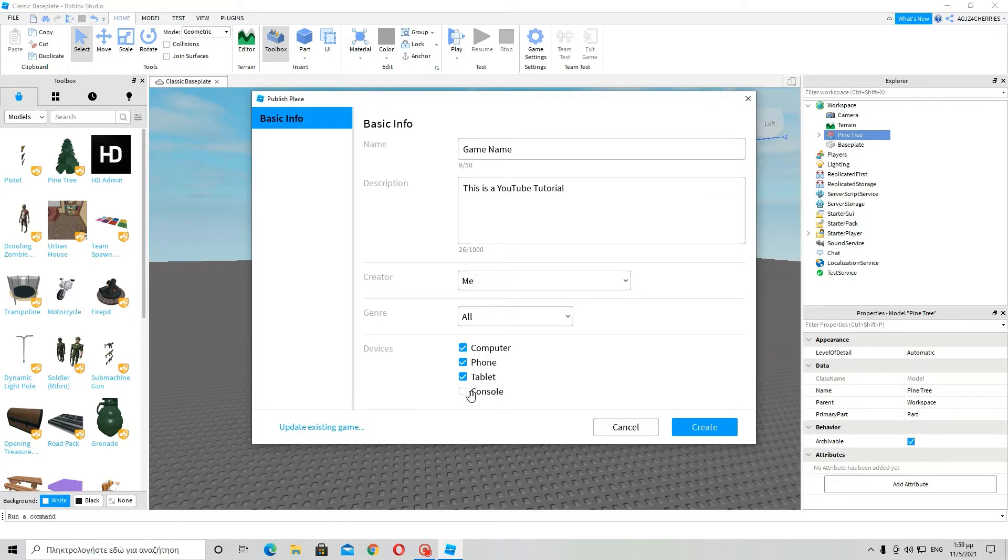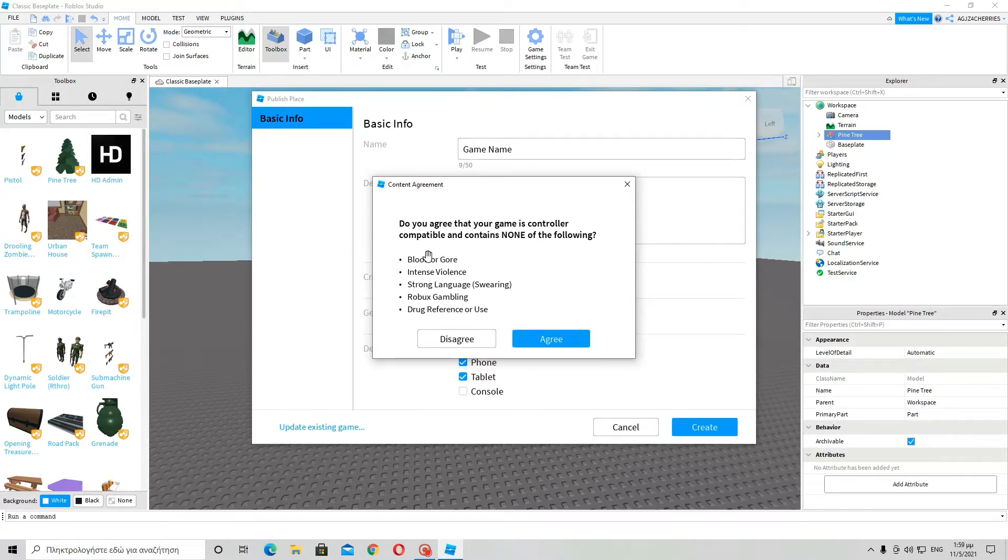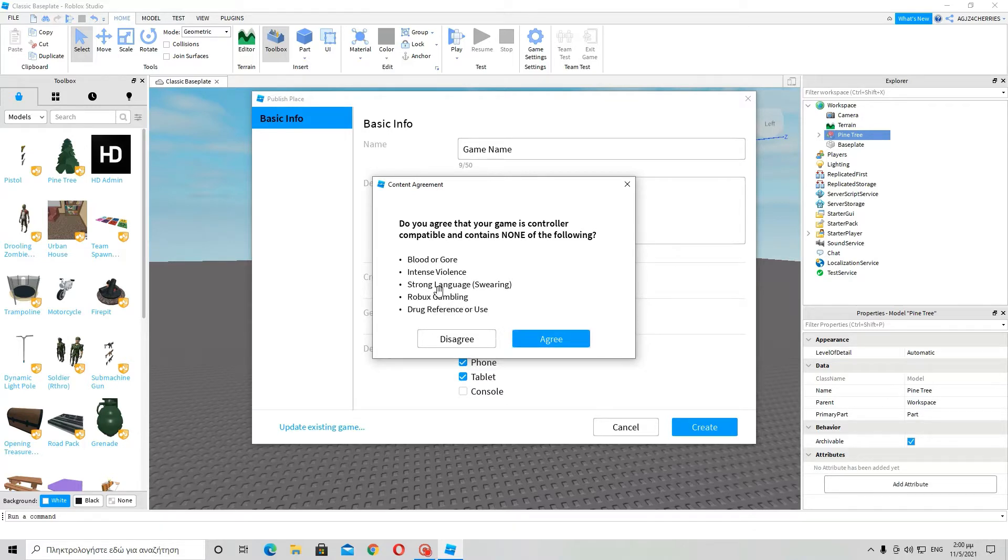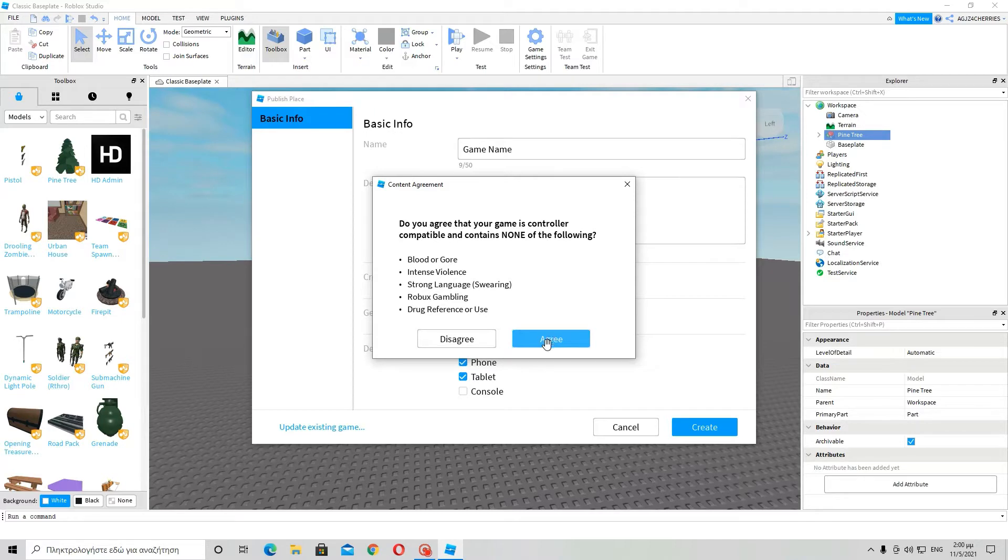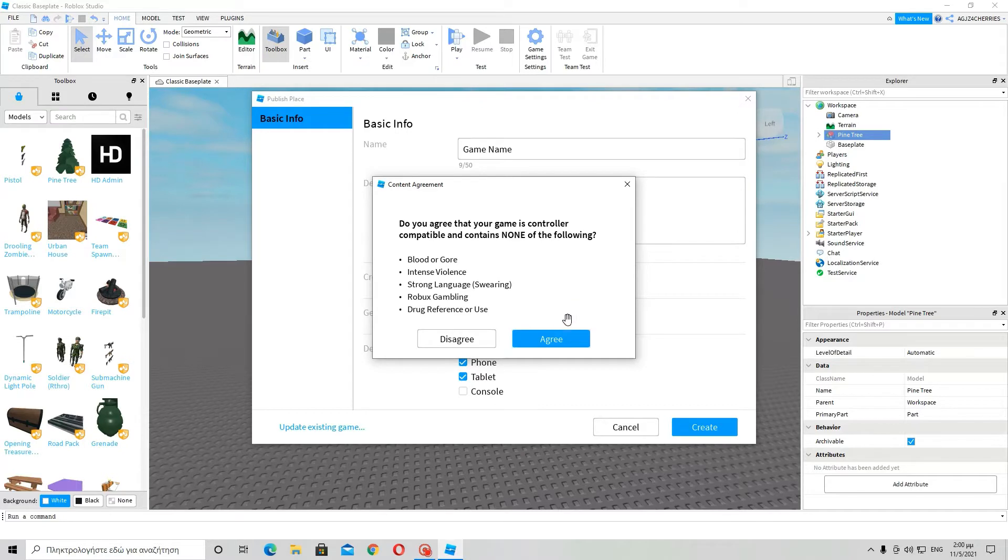By console it means Xbox One. And it says here, do you agree that your game is controller compatible and contains none of the following: blood or gore, intensive violence, strong language, swearing, robux gambling, drug reference or use. So these are the things, these are the elements, things a game should not contain.